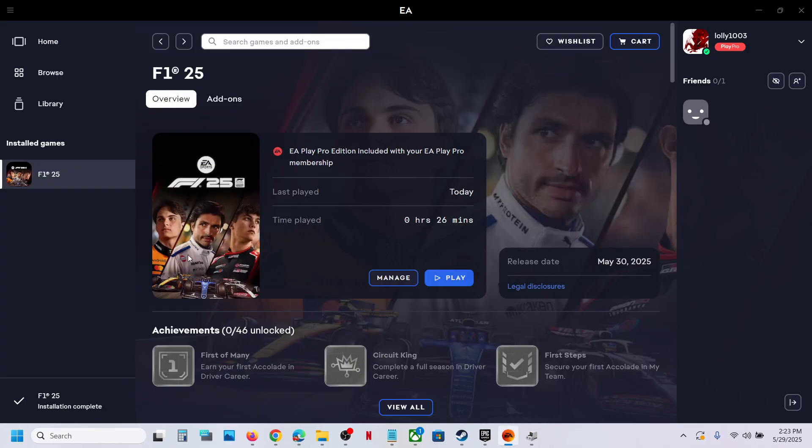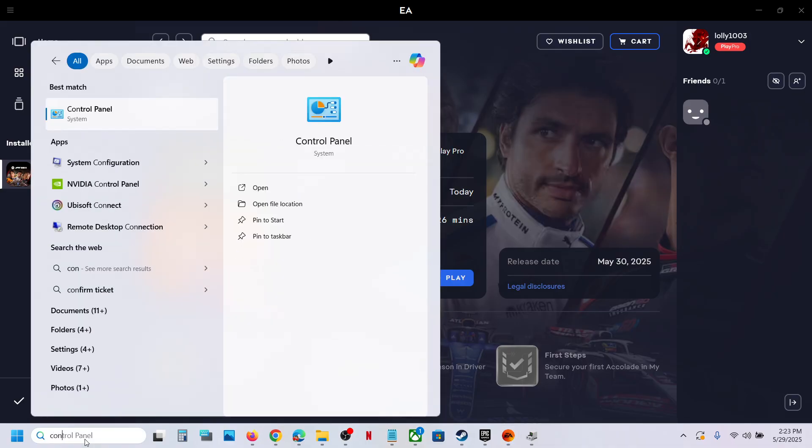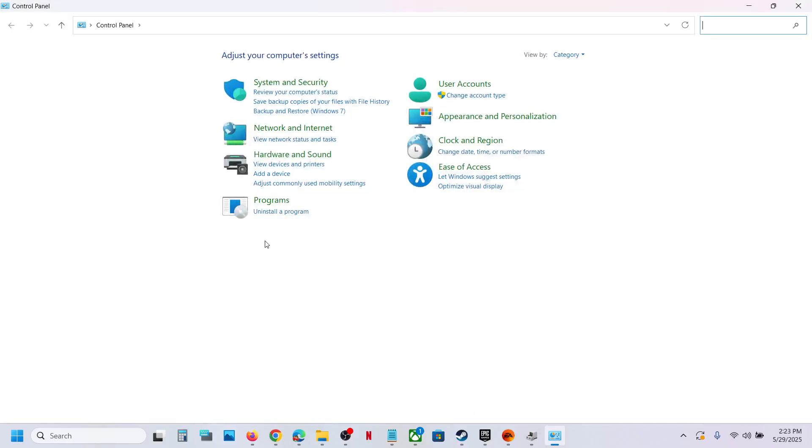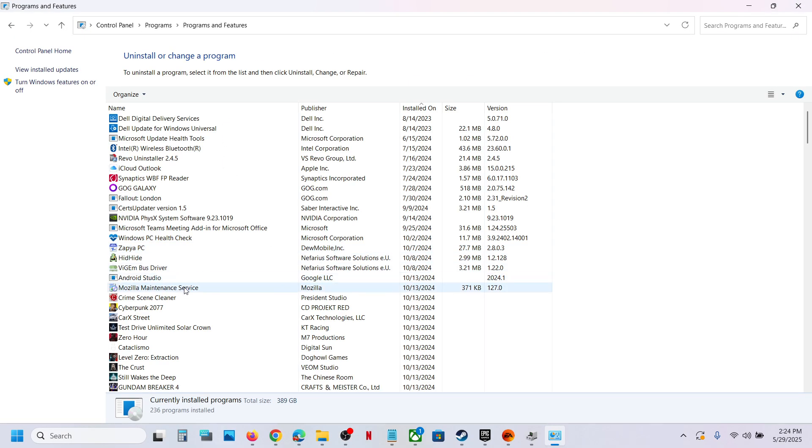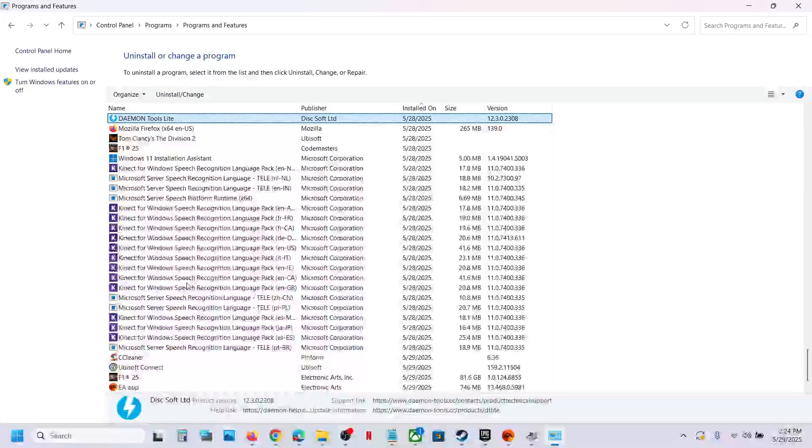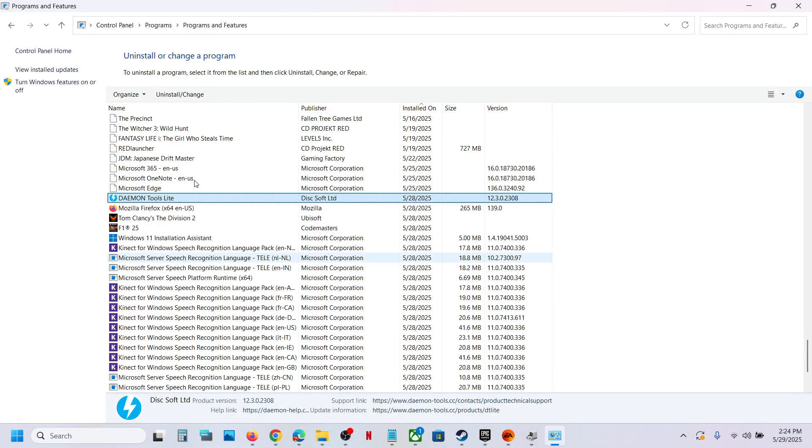Still not working. In that case, you can uninstall this application. So open Control Panel, click on Uninstall a program. Now find that application in the list. Here you can see the application, make a right click and then click on Uninstall.